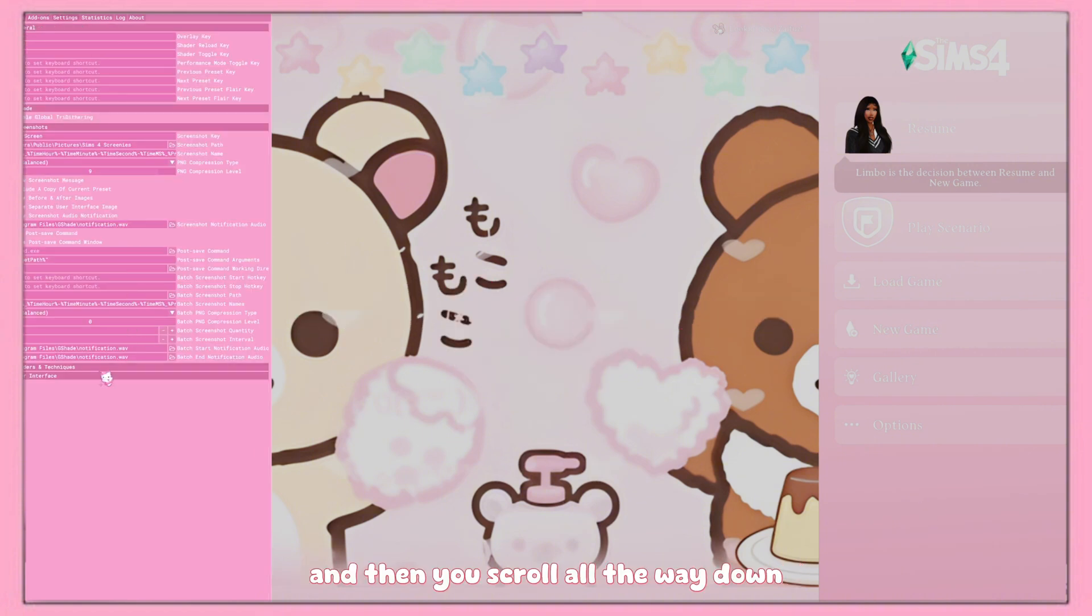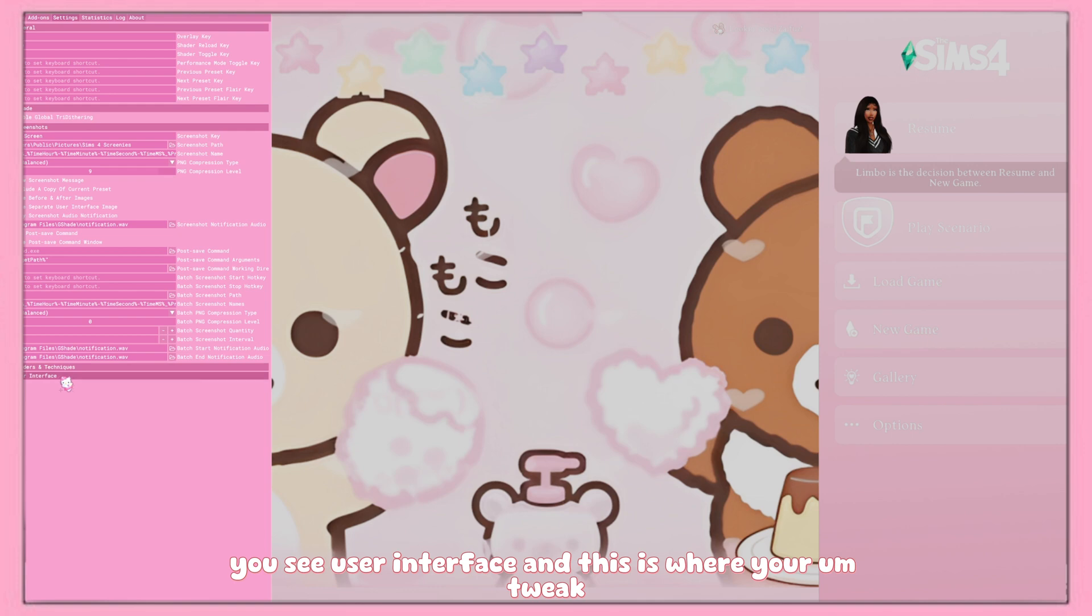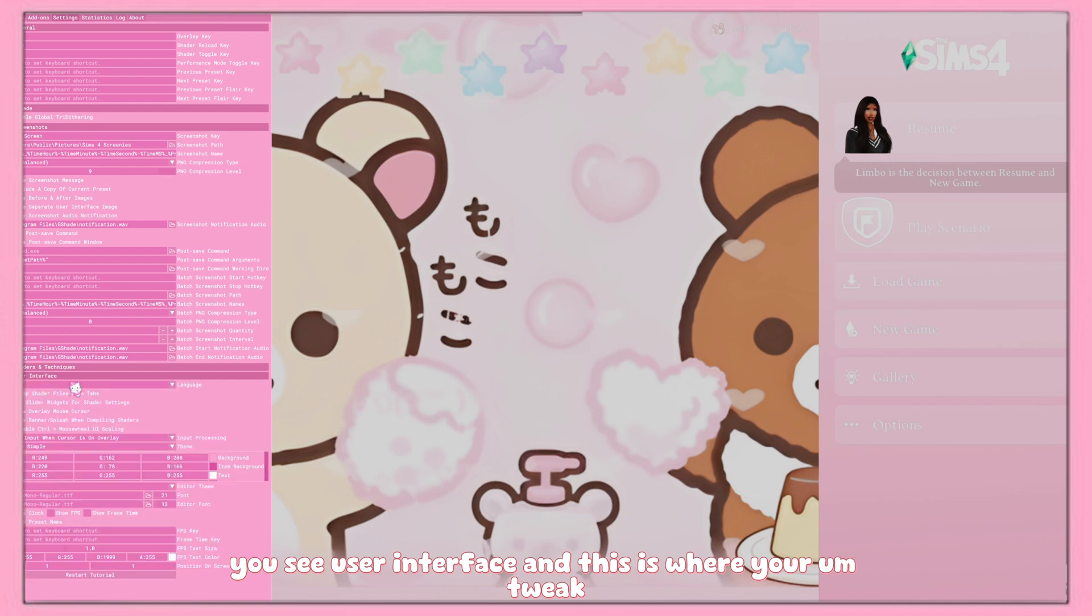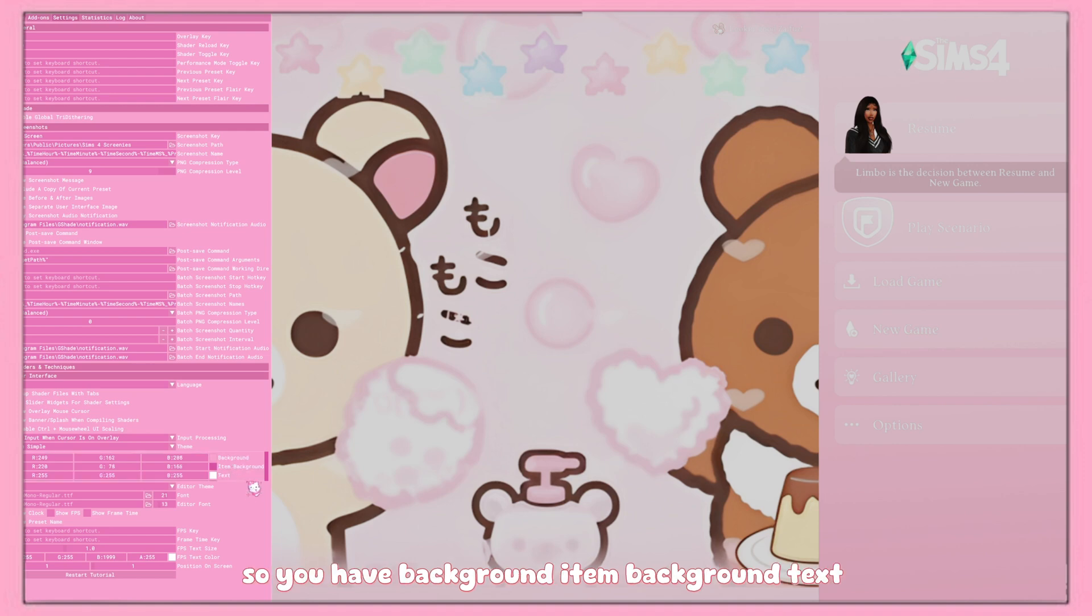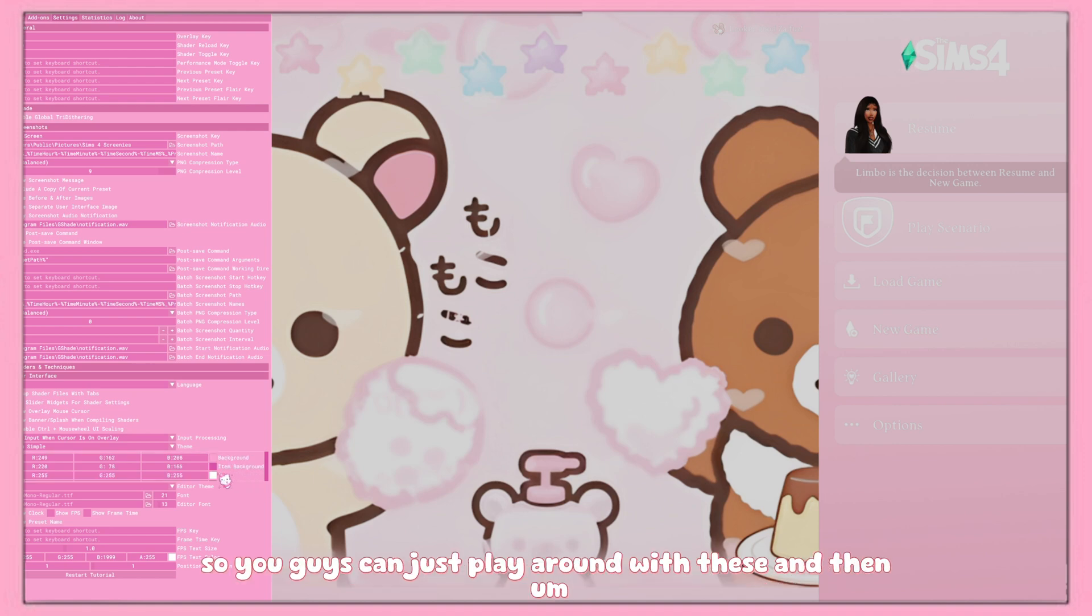And then you scroll all the way down, you see user interface, and this is where you tweak. So literally similar to Reshade, you have background, item background, text, active items, so you guys can just play around with these and then you can tweak your UI basically for your G-Shade.